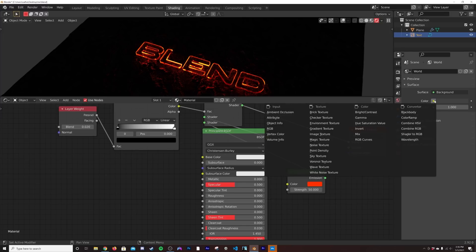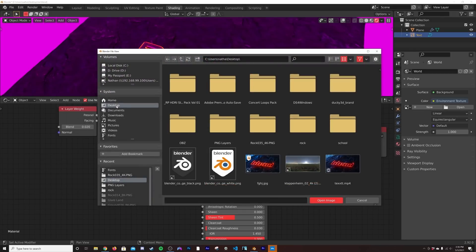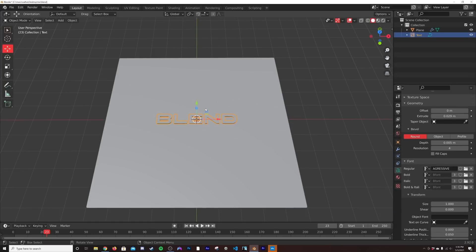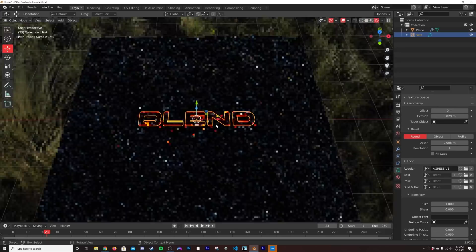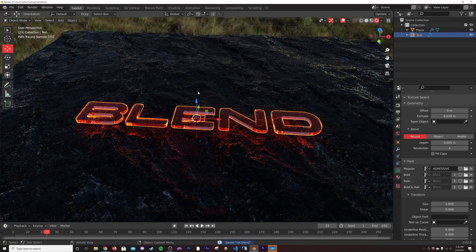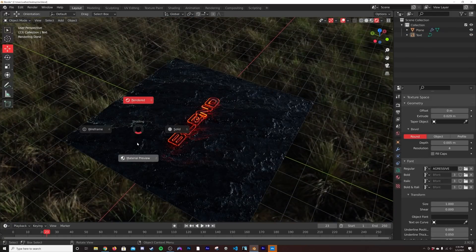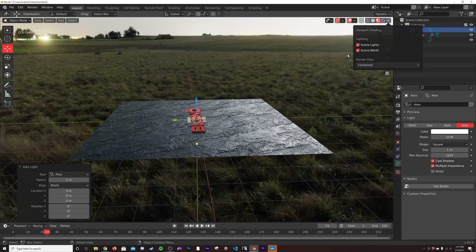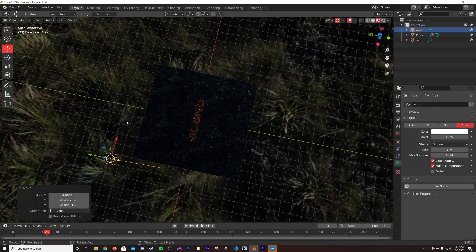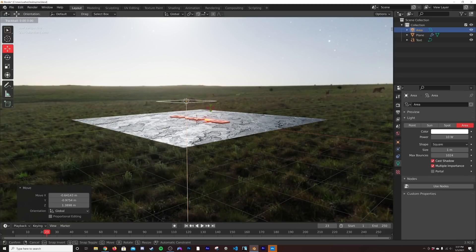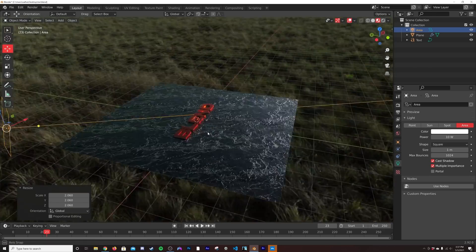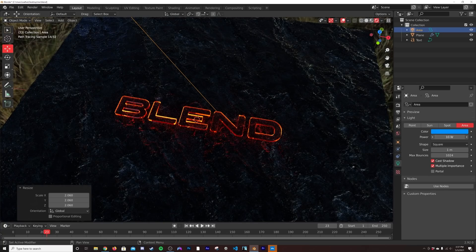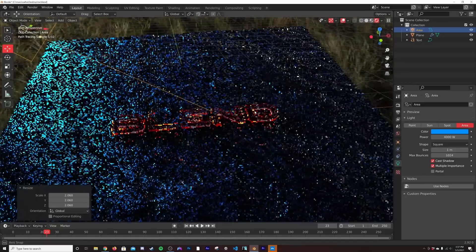We're going to take our 'blend' text and bring it closer to the ground. Then click on the world, click on color, and select environment texture. Click open and select our HDRI. So now our HDRI is affecting the scene and lighting it really well. The last thing I'm going to do is add in an area light. I'm going to hit Shift+A, get a light, get an area light. I'll hit G and move it to where we want. I'll hit R twice to rotate it and have it point directly at our text. I'm going to make the color a nice blue and set the power to around 4,000.